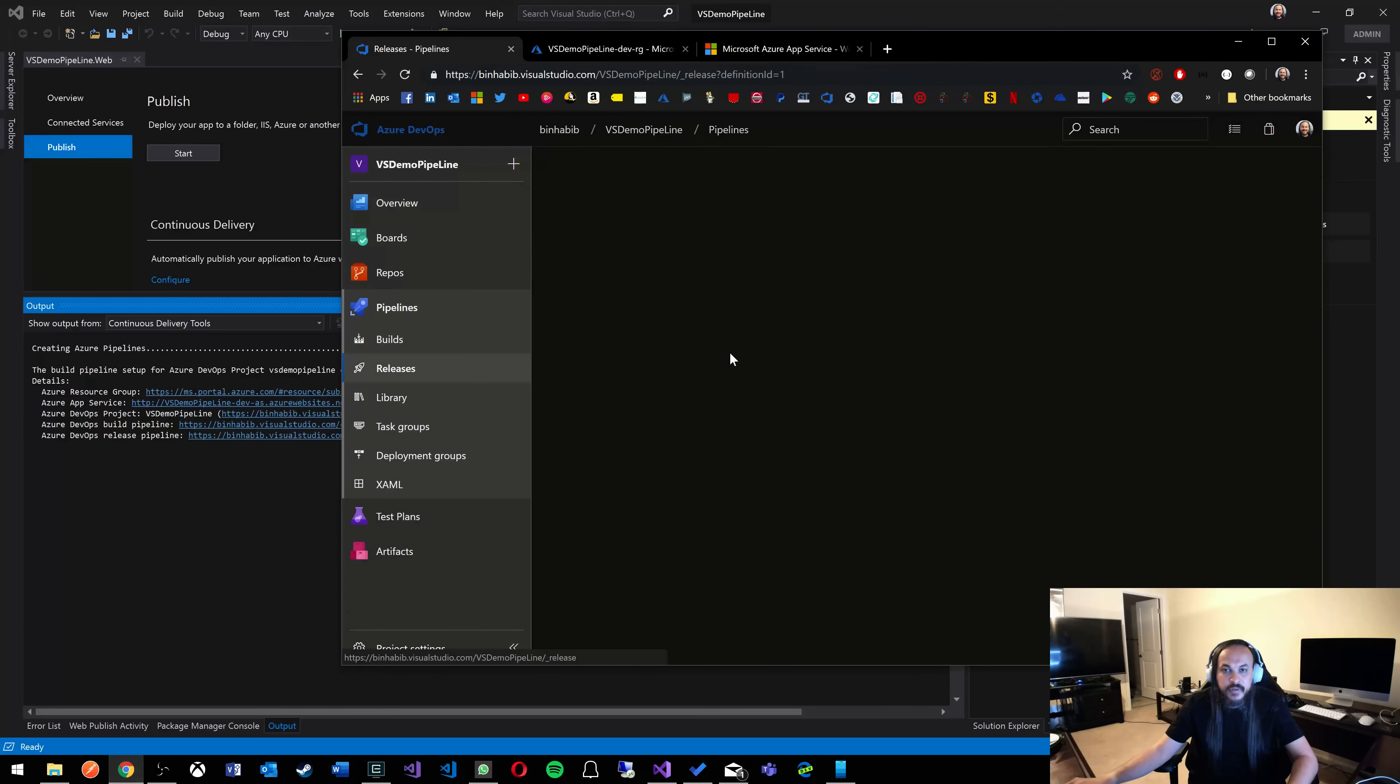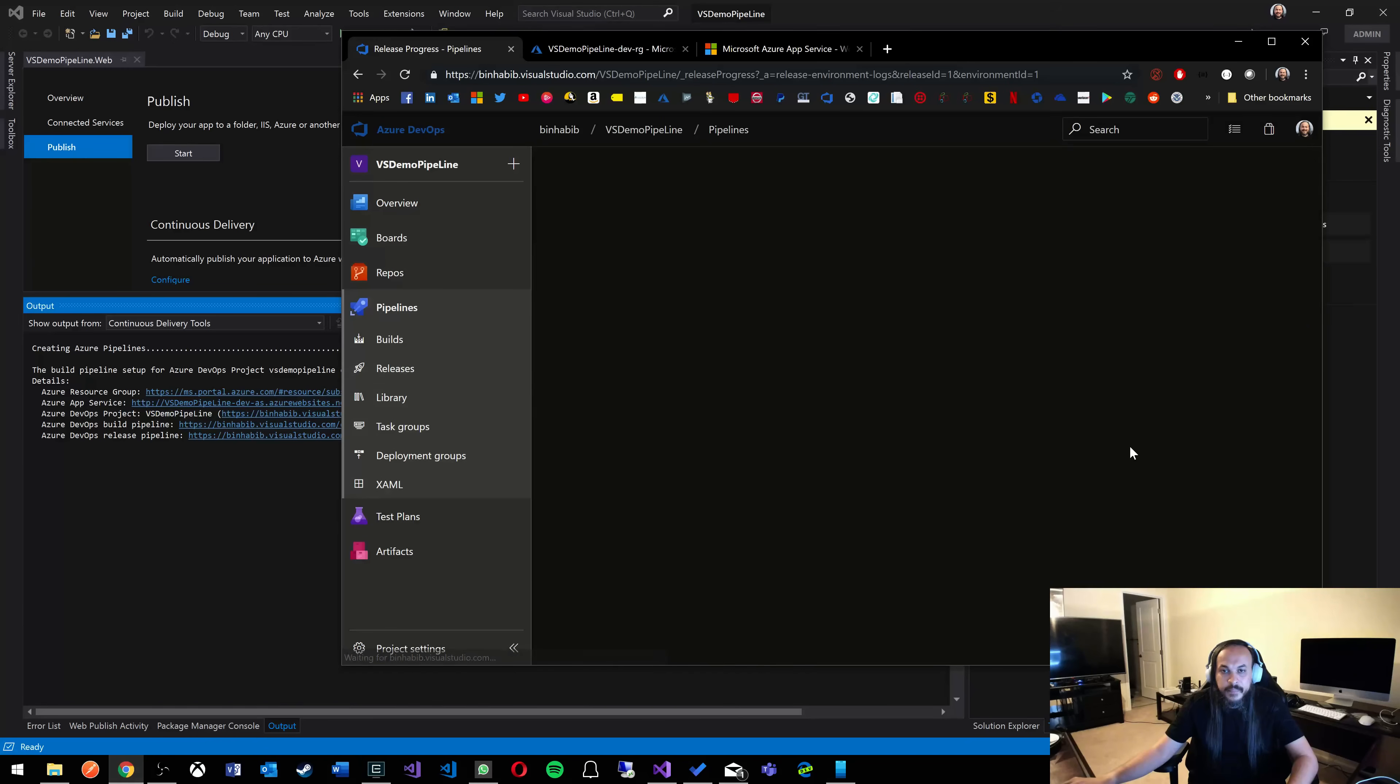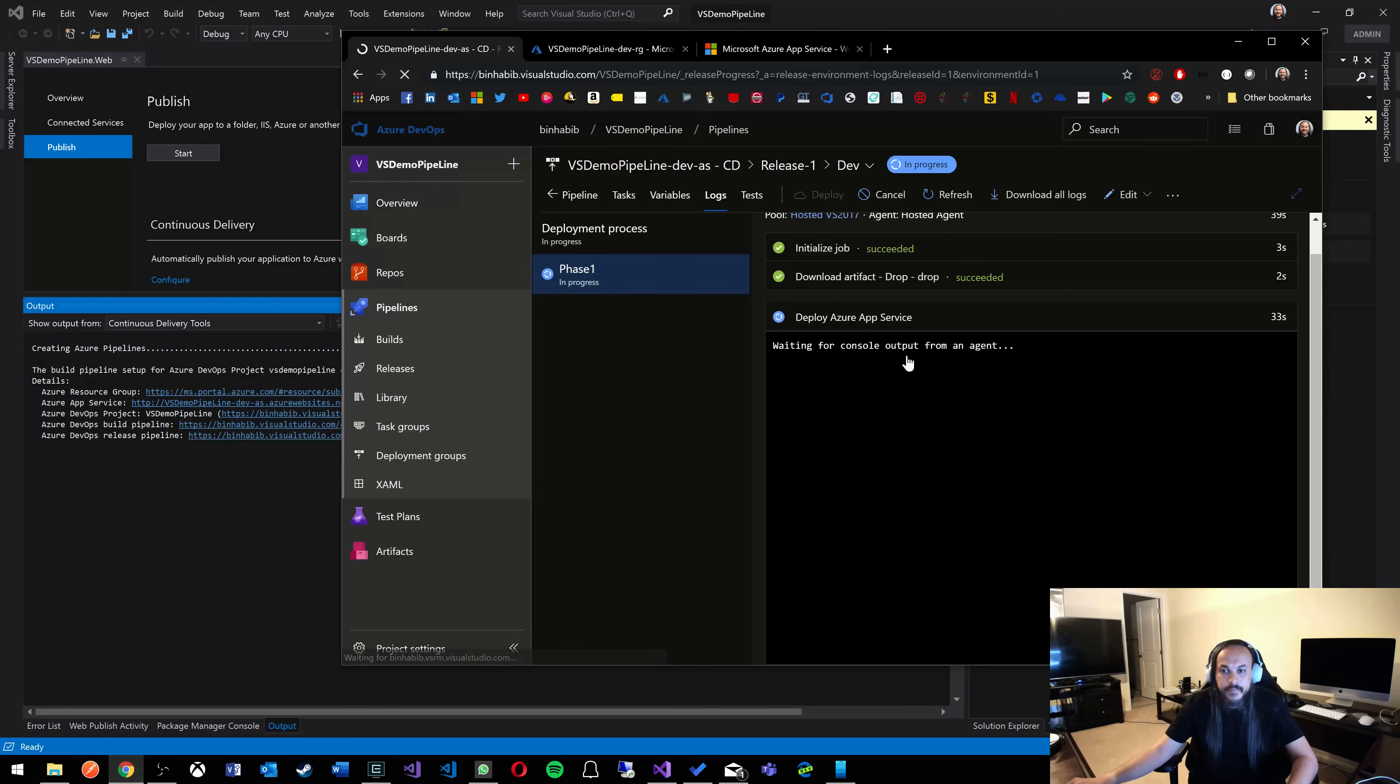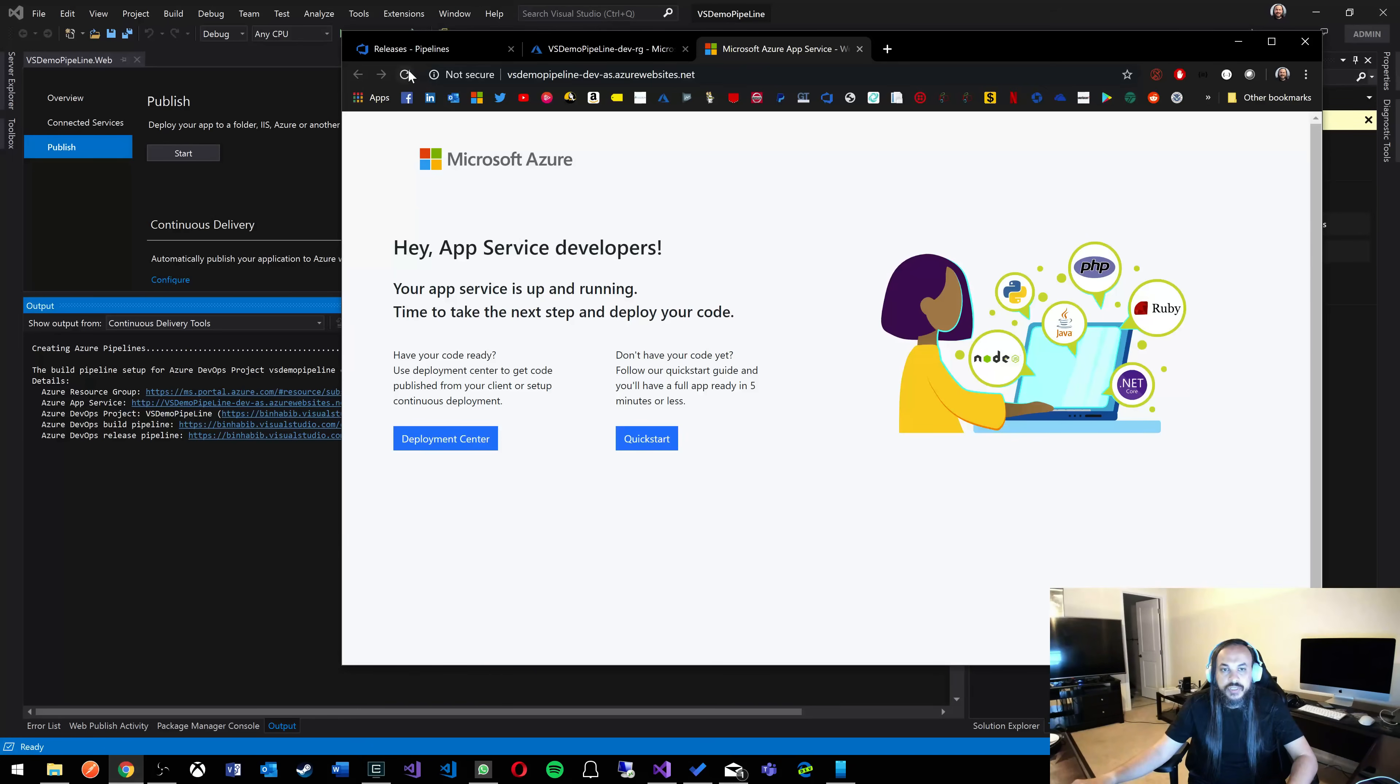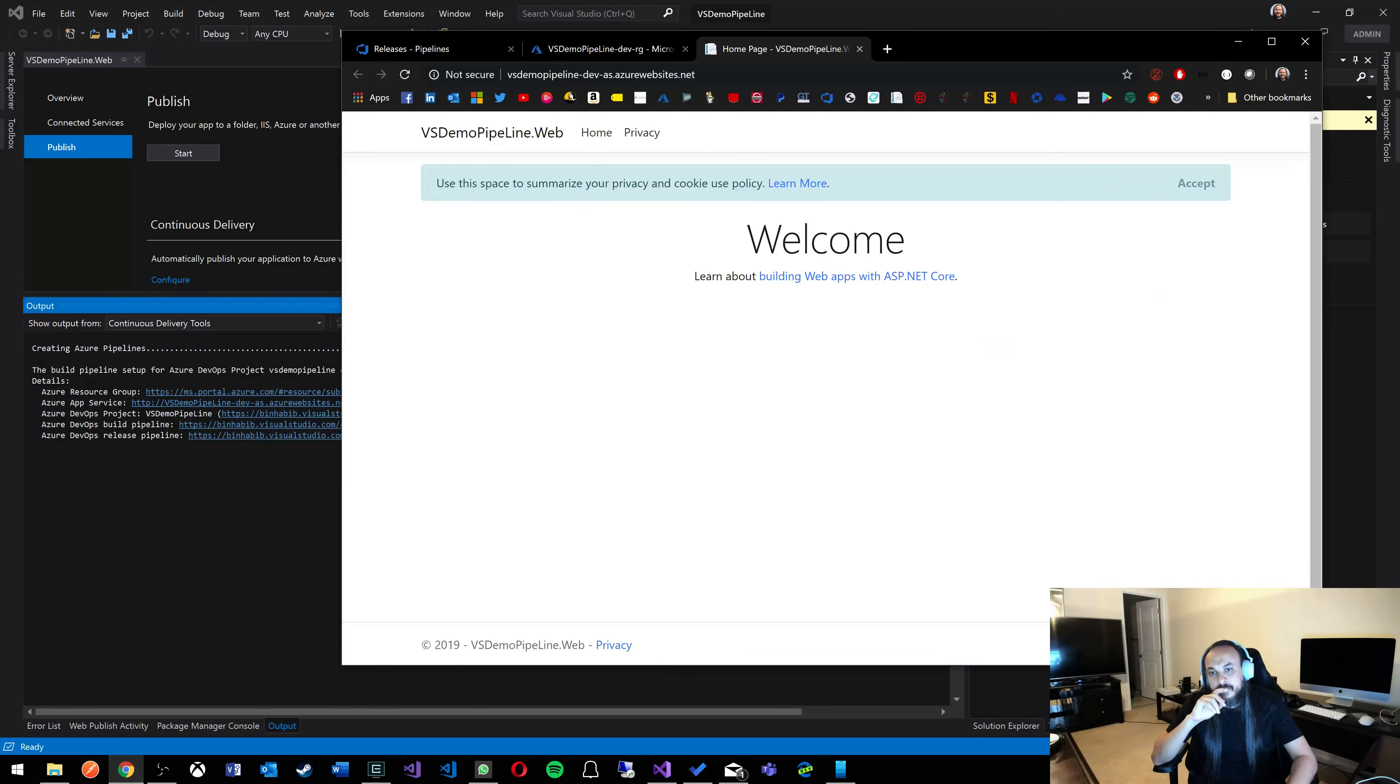We're going to do a real quick test as well while we're at it, just to make sure things are actually working as expected. So this is the release. There it is. Deploying to Azure App Service. And it's deployed. So that means if we refresh this guy in here, it'll basically show us our web application. There we go. Boom. The same application.